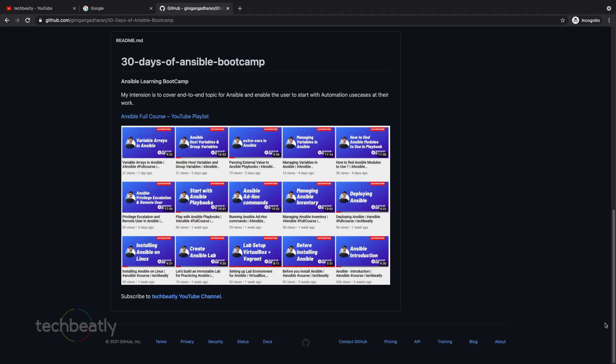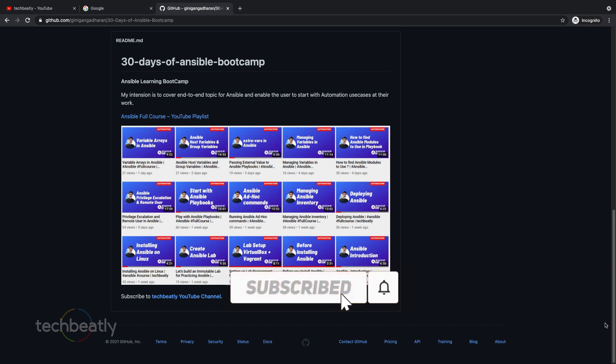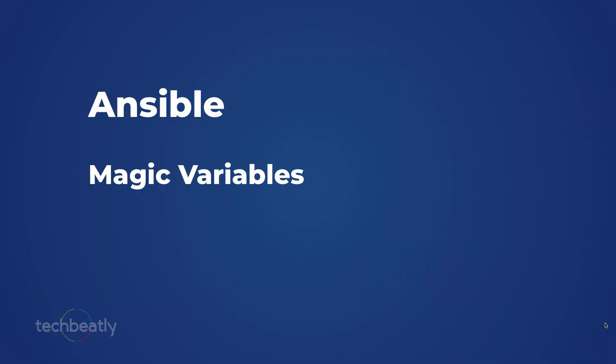Hi everyone, so we have learned about other variable options like extra vars, host vars, custom facts, ansible facts, everything. In this video we will learn one more variable option in Ansible which is called magic variable. These variables are not facts or